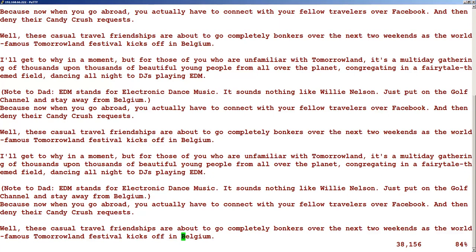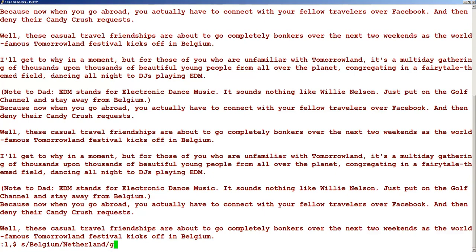Now let's look at how to replace a word. There are multiple ways to do this. You can type something like colon 1 comma dollar — that is starting from the first line to the last line — then 's' for search, then slash the word you want to find, like 'belgium', then slash and the replacement word like 'netherland'. This replaces one occurrence per line, but if your line has multiple occurrences, you add slash g for globally.